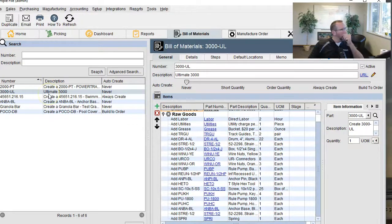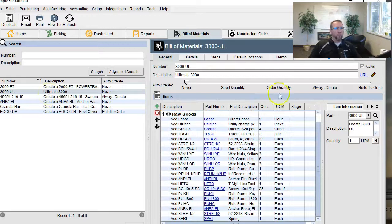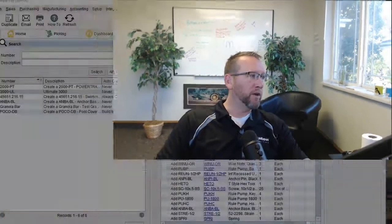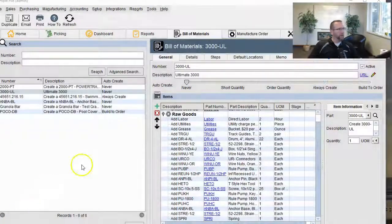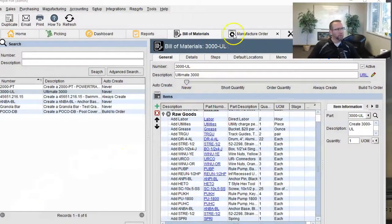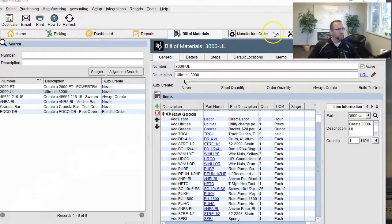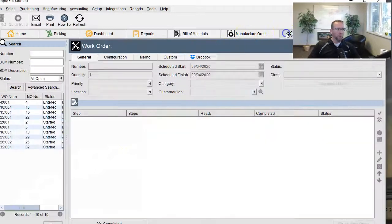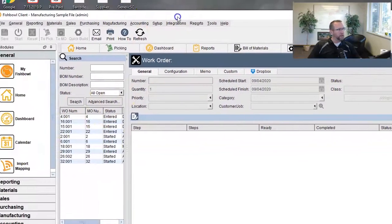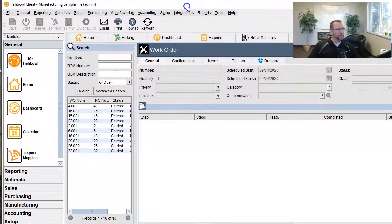But sometimes you may not want to have a bill of material. You may just want to create a custom work order. Bills of material is for repeated standard manufacturing, right? So if you want to create a custom work order, then you may think, well, let's go to the work order screen. But actually, that's not the case.